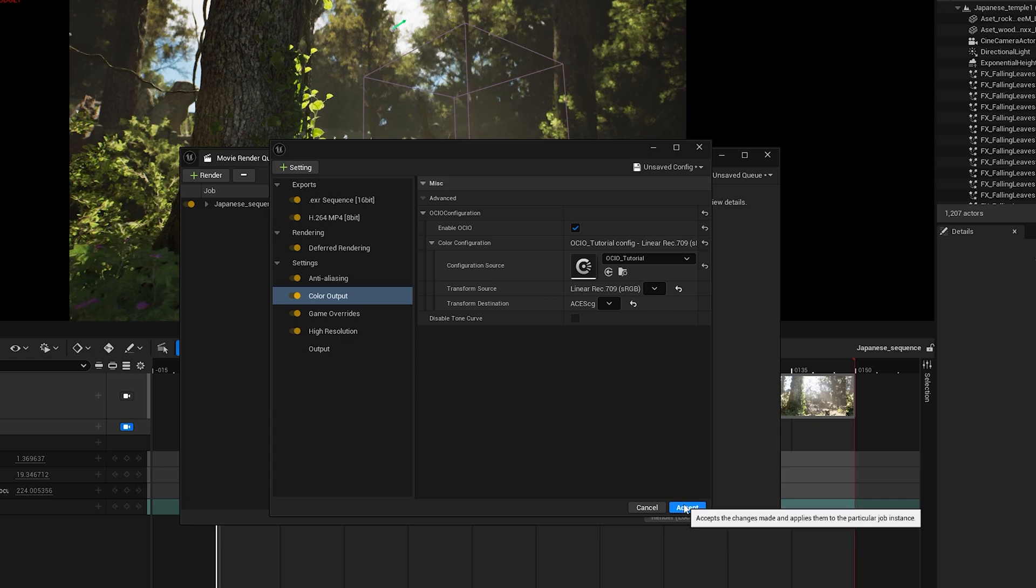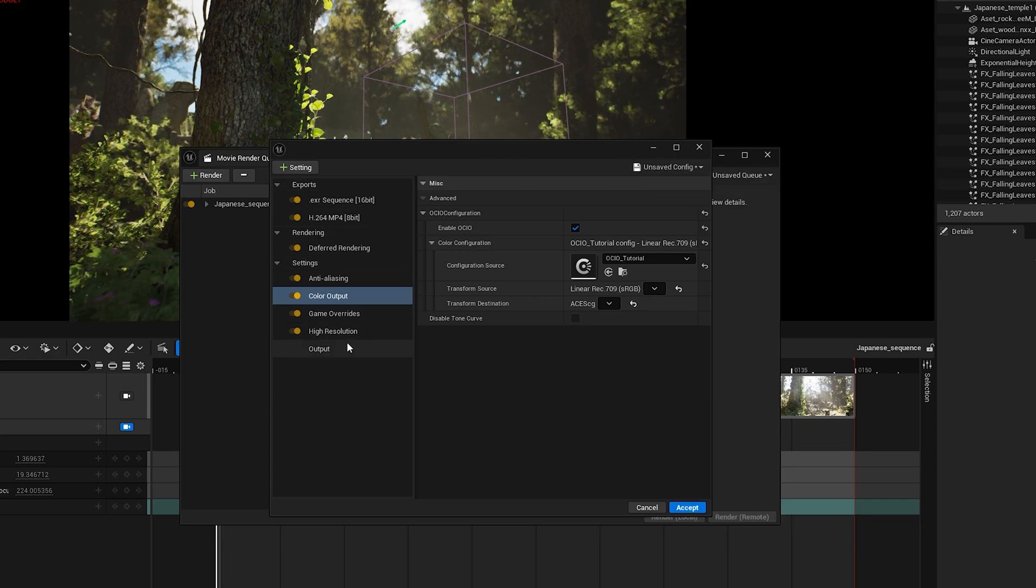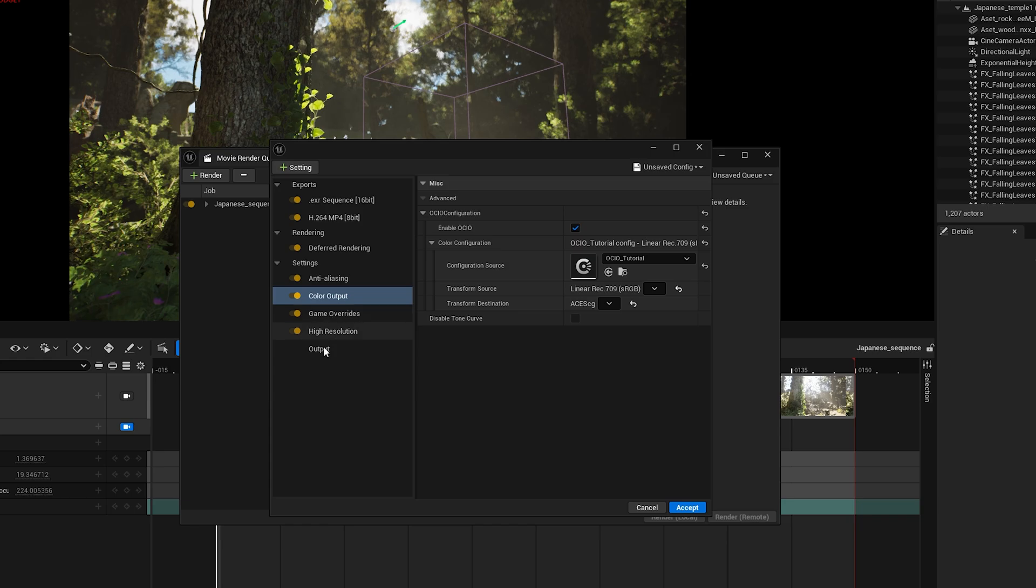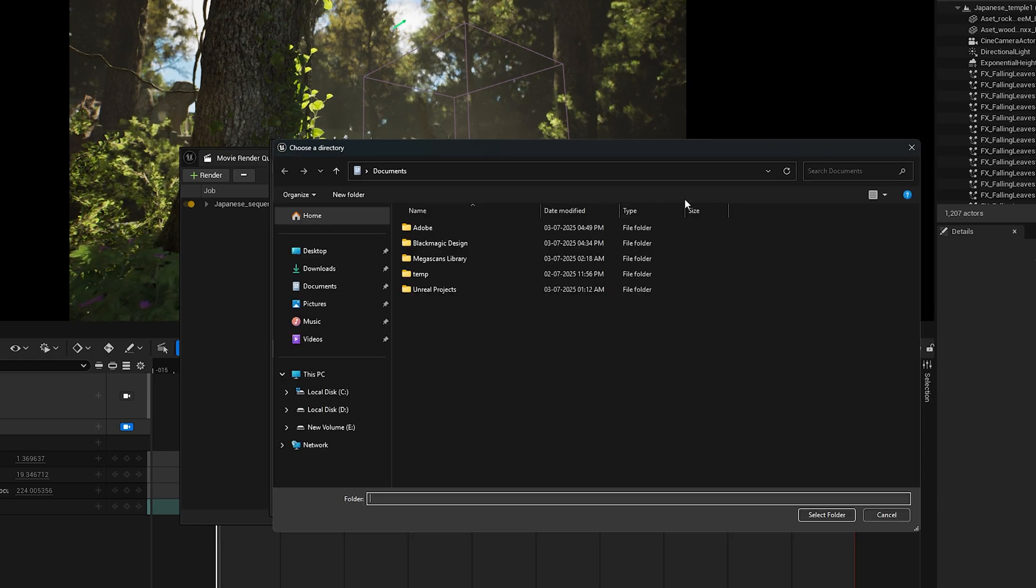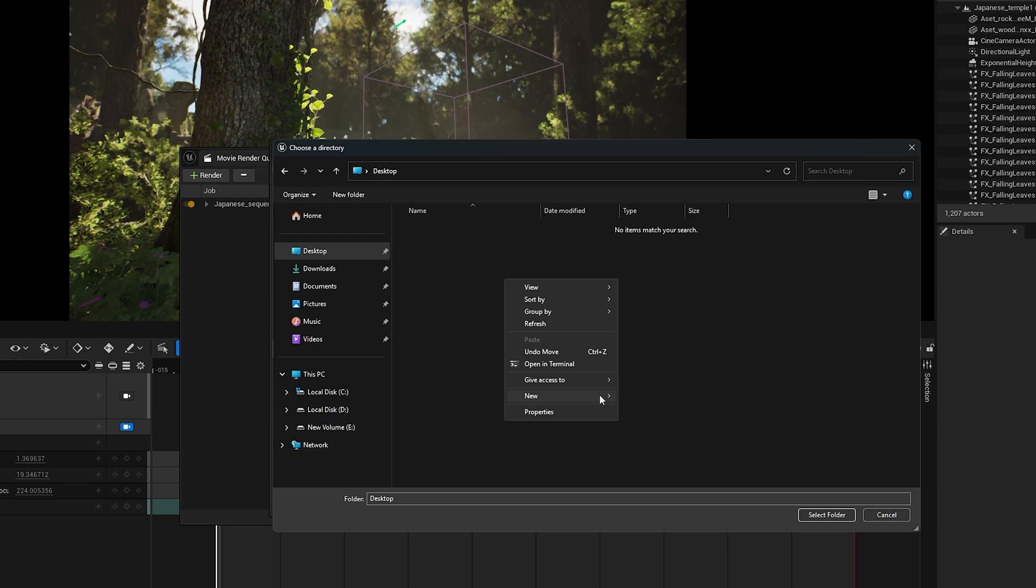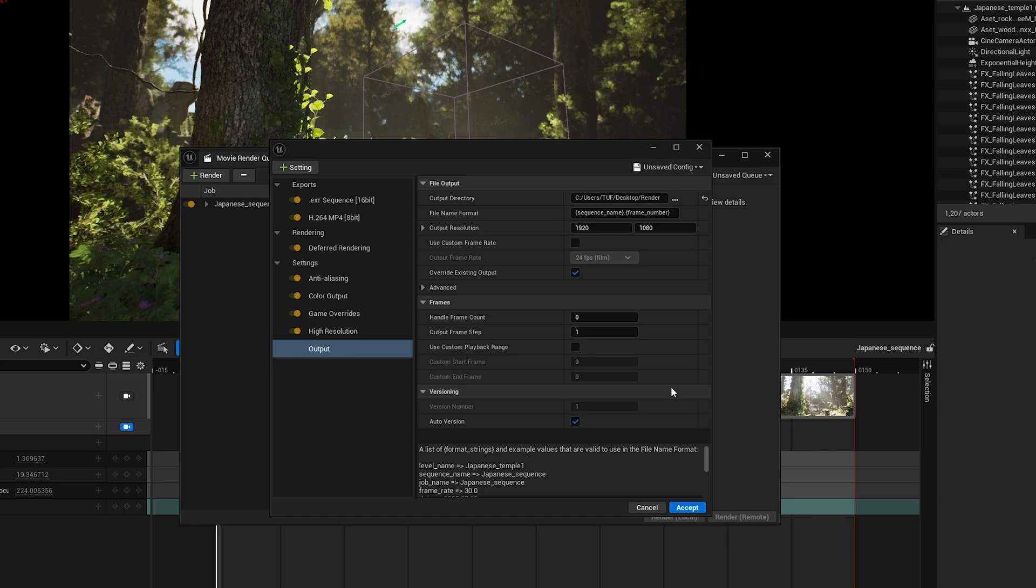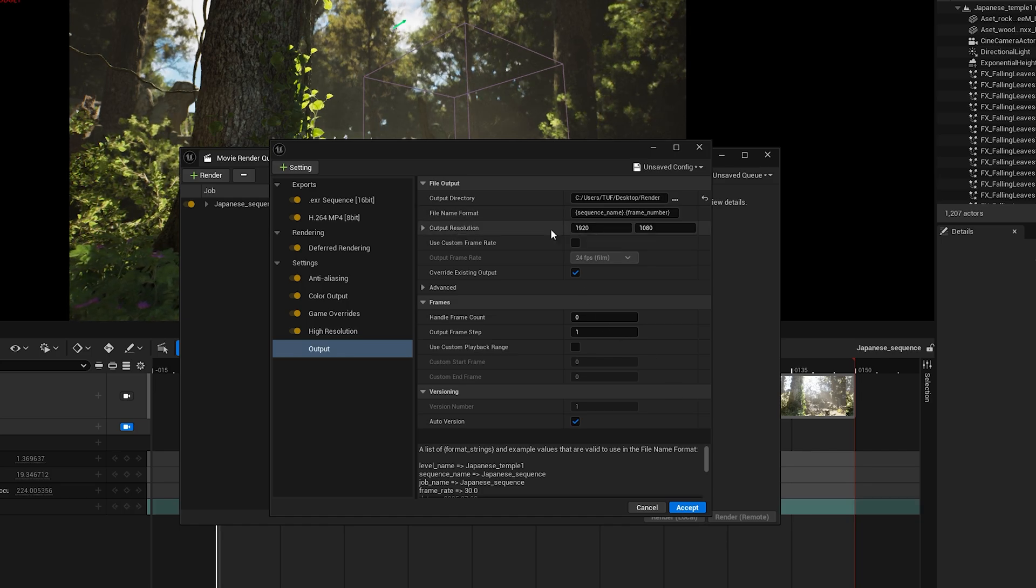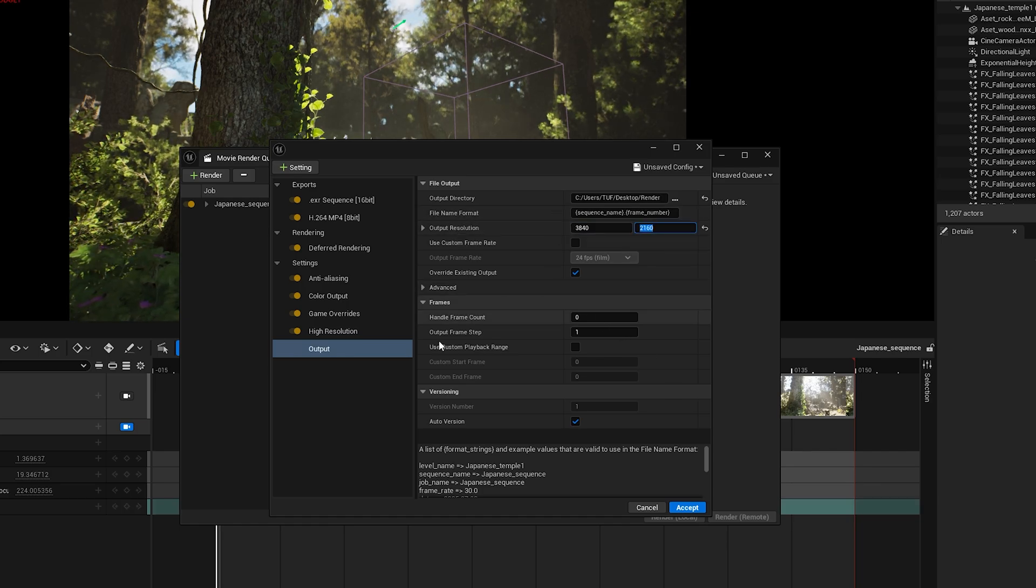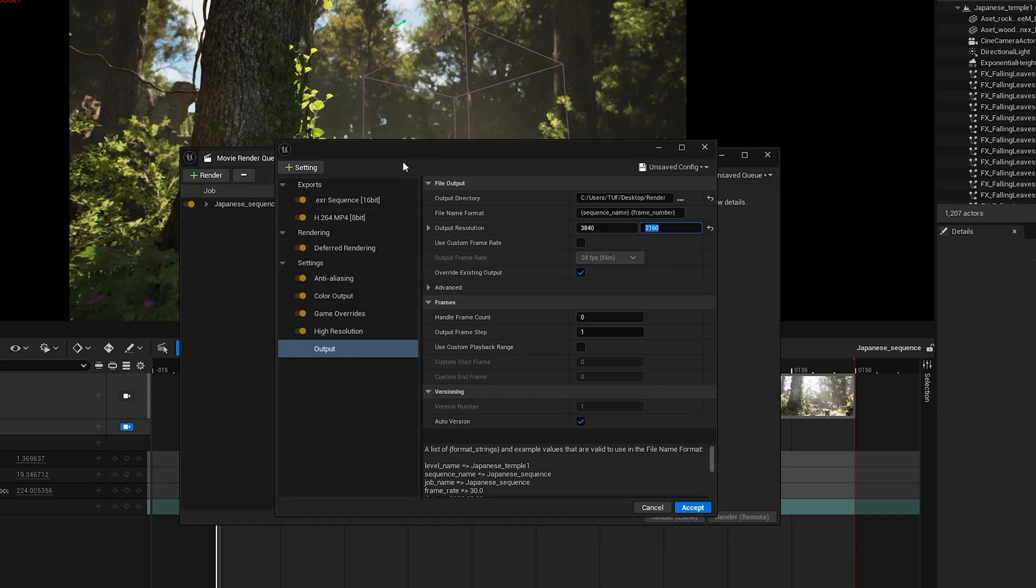Now everything is set. And finally, we can move to the Output section. Here we choose the Output folder. And most importantly, set the Output Resolution. I'm choosing Desktop to render the scene, but I'd recommend using a folder in a different directory. Now I'll set the resolution to 4K, but you can set it to any resolution you like, depending on your project.